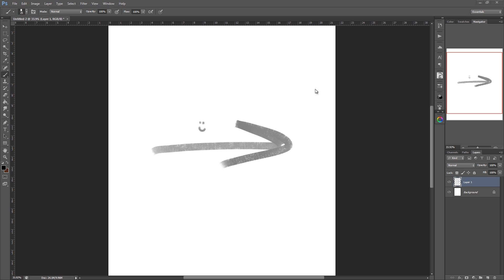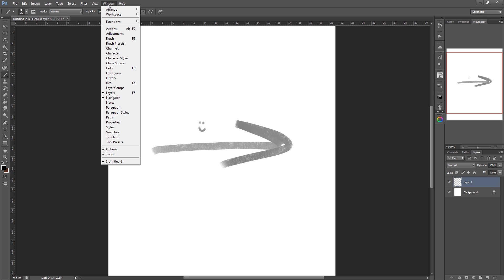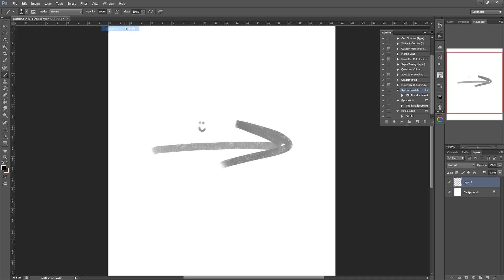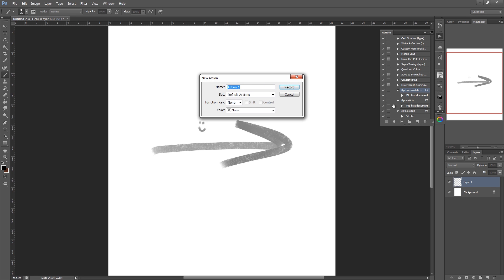So the first thing you want to do is click on Window along the top. Then from the drop down, click on Actions, which brings this panel up over here. And what you're going to do is click on the new action icon, which looks the same as the new layer icon. So click on that.